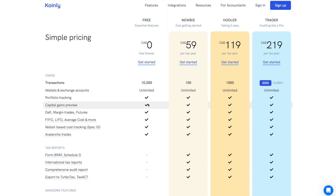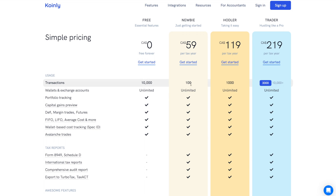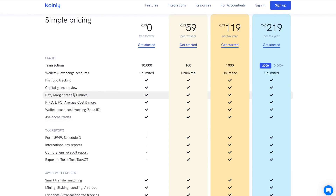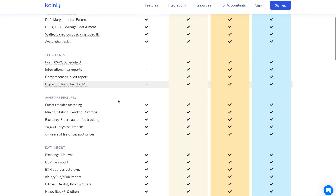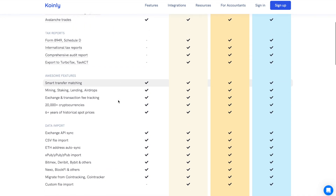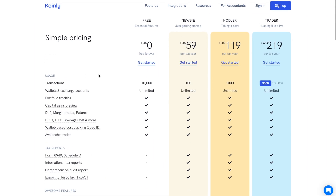Coinly lets you sign up for free and upload your transactions to get an overview of your portfolio, but to actually download the reports and the capital gains you do have to pay. However, this is cheaper than sending it to an accountant, which can cost hundreds or thousands of dollars depending on complexity. The more transactions you have, the more it costs. Coinly has lots of features: capital gains preview, portfolio tracking, lots of Canadian exchanges, mining, staking, lending, airdrops.